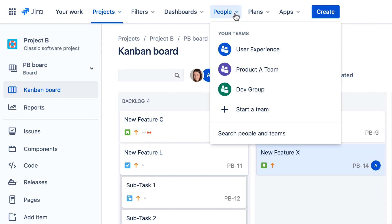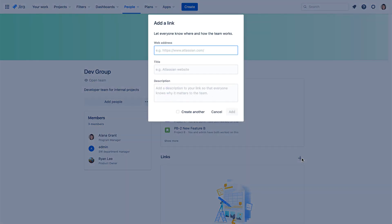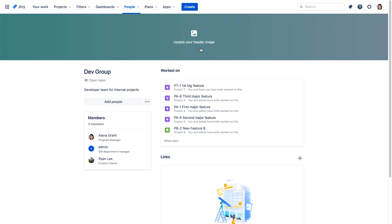The team profile page lets you describe your team, view membership, see the work that's being done by team members, and add links to any resources that help the team tie its work together, such as team dashboards, Confluence pages, and other relevant resources.